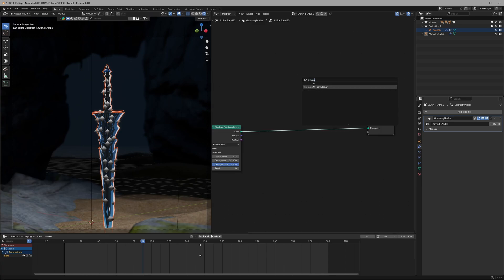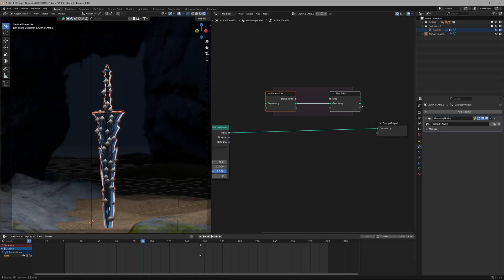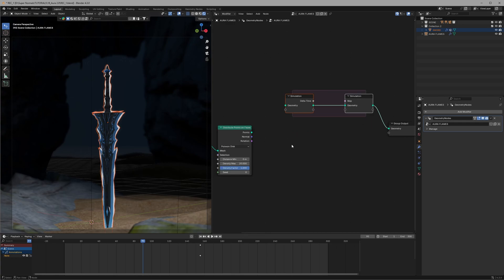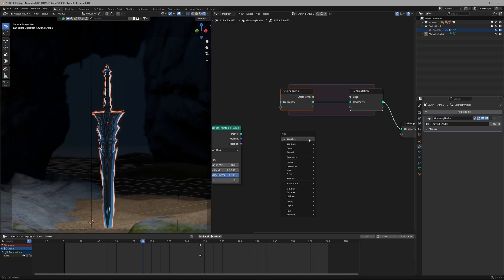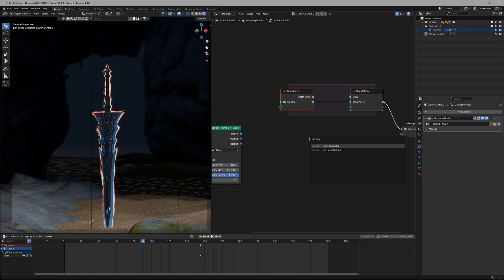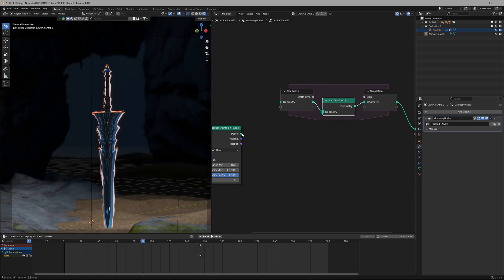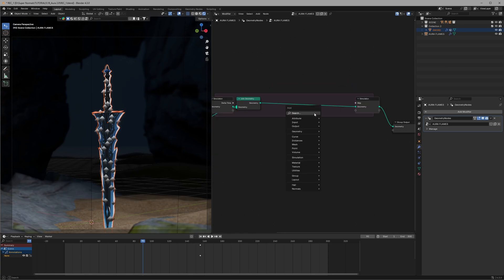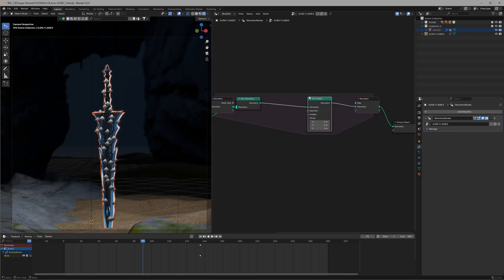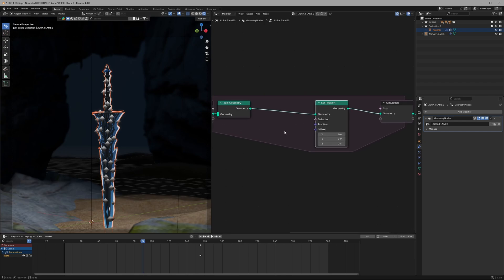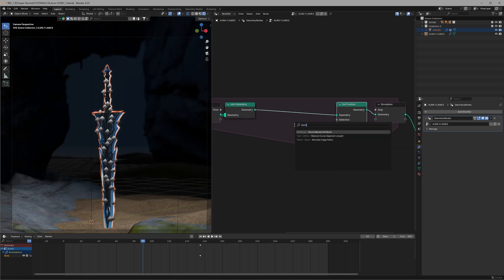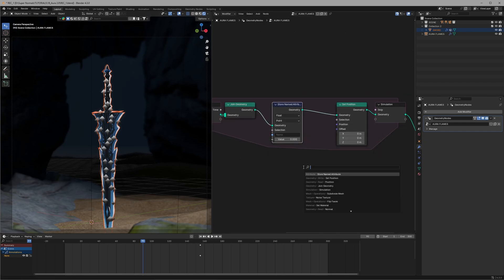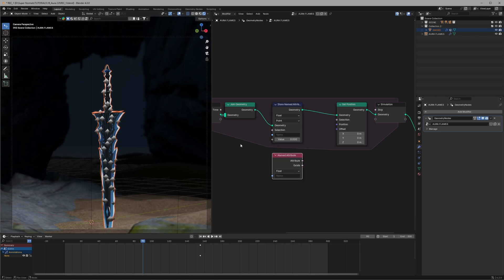After that we will make them move using this simulation setup. This is really easy, don't get afraid. To bring them inside the simulation we'll use a join geometry node like this and connect it in between. So that we can bring them inside, here we will use set position to make them move and also use the store named attribute and named attribute node set like this. The attribute we are going to create is speed. After that make sure to copy the same text which is speed to the other two nodes as well.